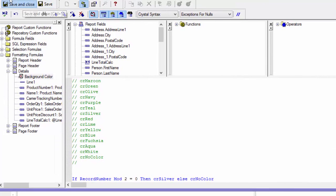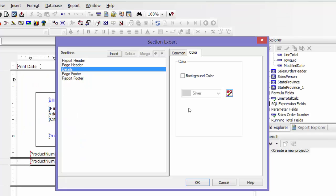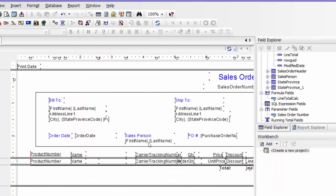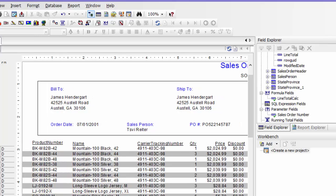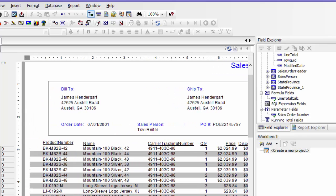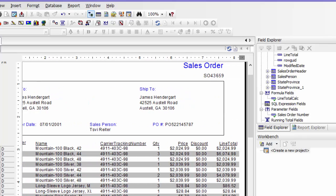Click Save and Close, then OK. You see that's in red — that means there's something in there. Click OK, then Preview. There you go. Now every other line is in silver, and you can make that any color you want.